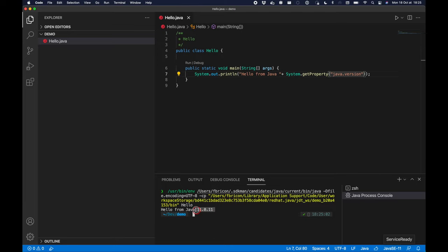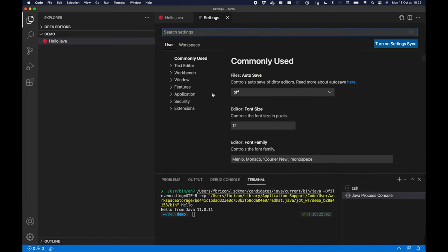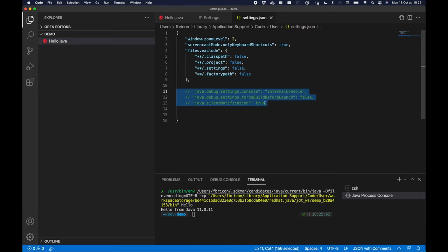It will compile and execute the class and it says hello from Java 11, which is the Java version used to run my extension.